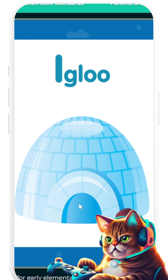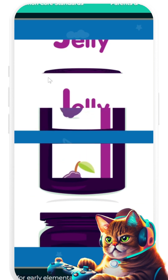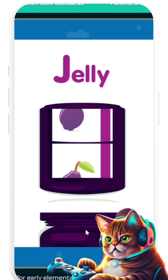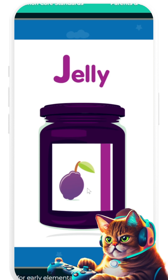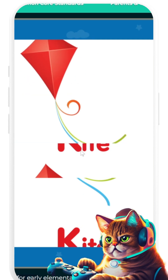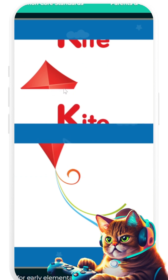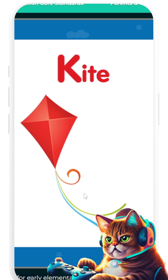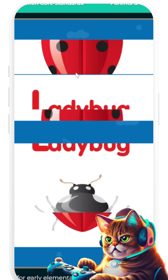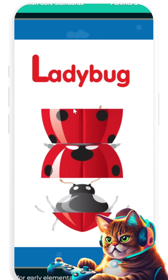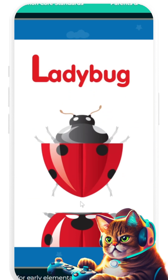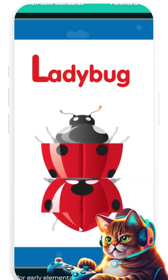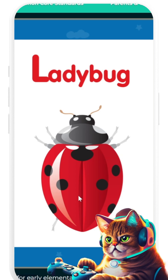I is for Igloo. J is for Jelly. K is for Kite. L is for Ladybug.